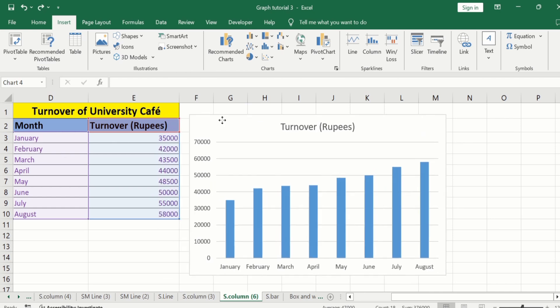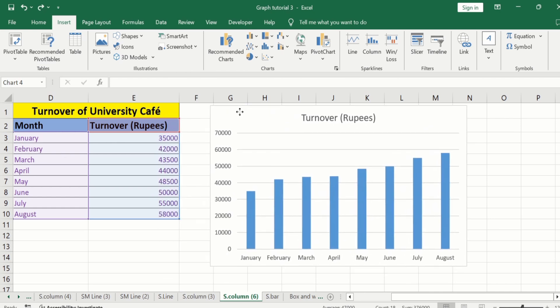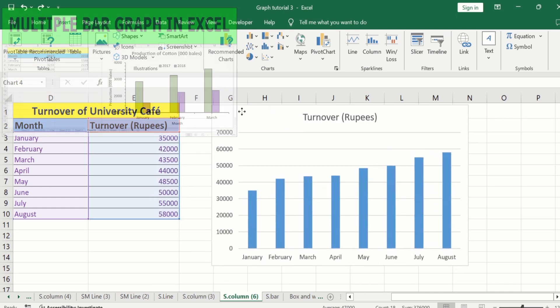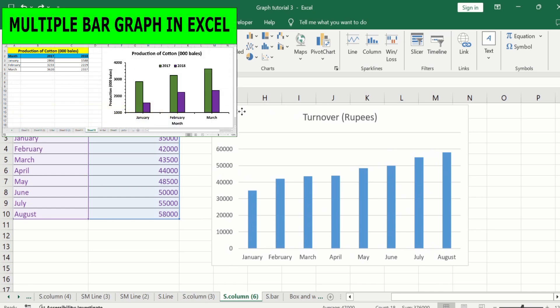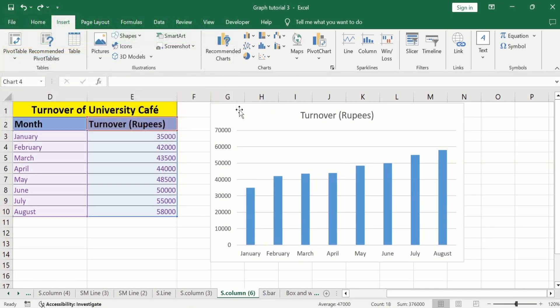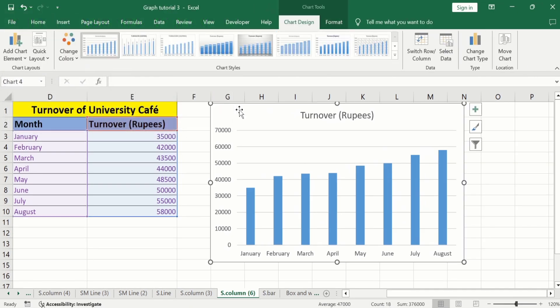If you are interested to conditionally format this graph, then separate video tutorials are available on our channel. In this video, I will only focus on how to adjust the width of these bars and gap between these bars.